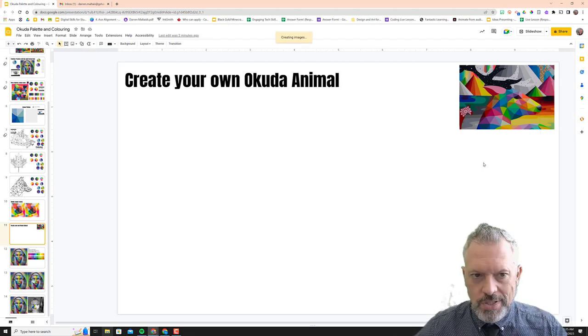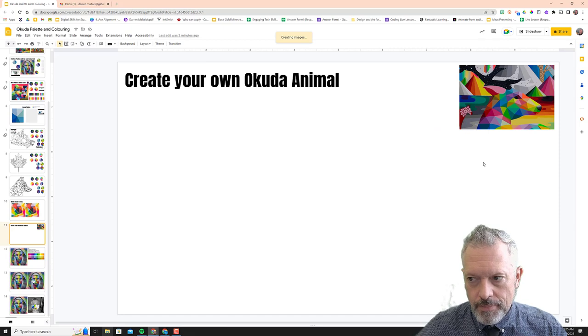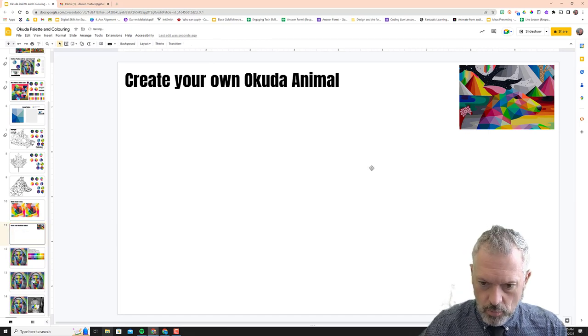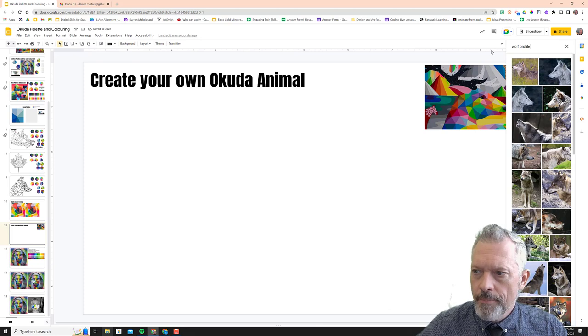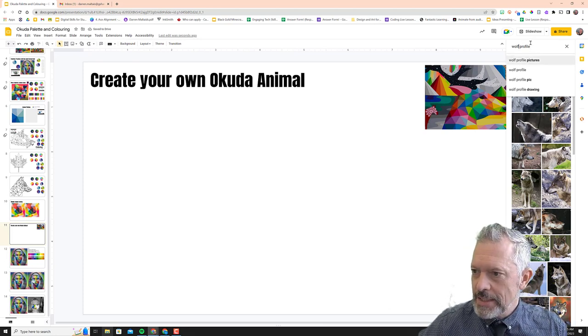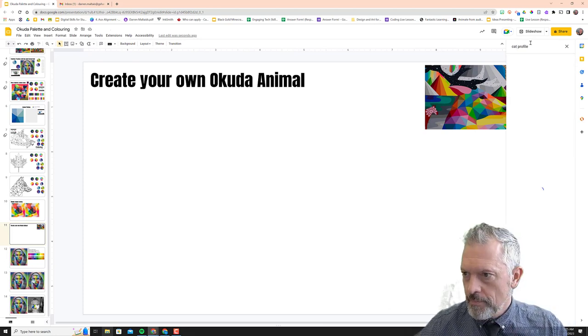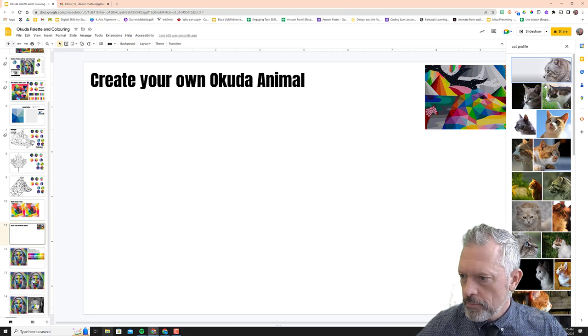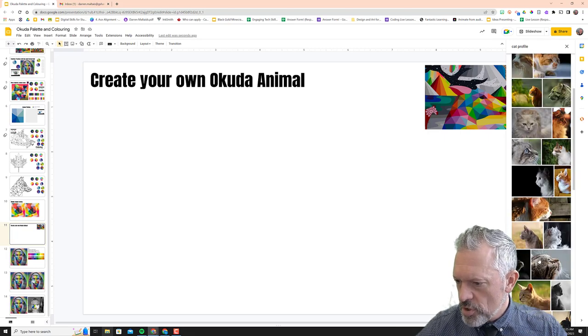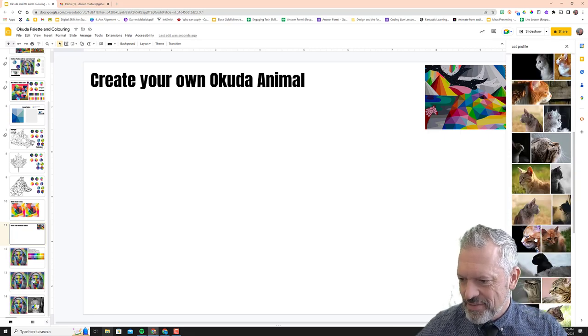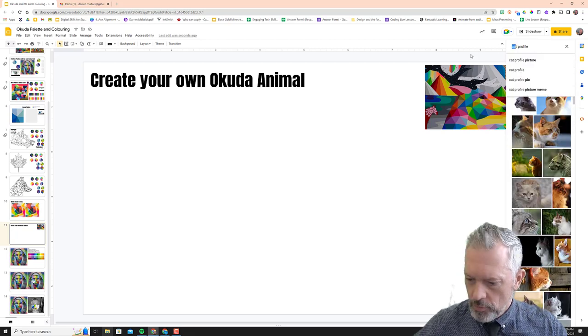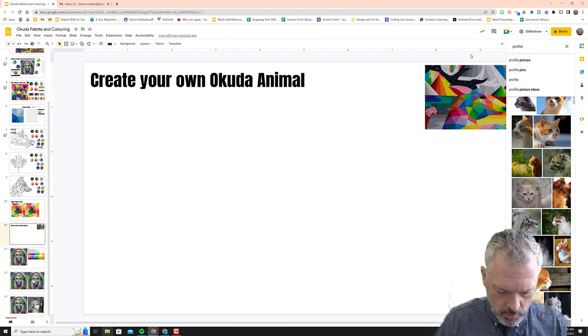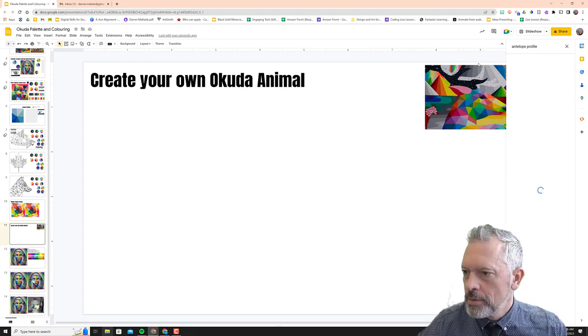Wolf? I'm gonna do a cat. Really make sure if you choose one that it's definitely a profile, right? Okay, profile... maybe I want to do an antelope.